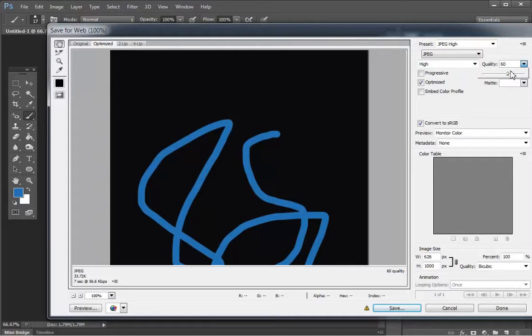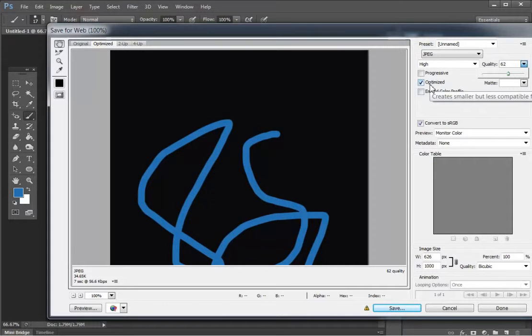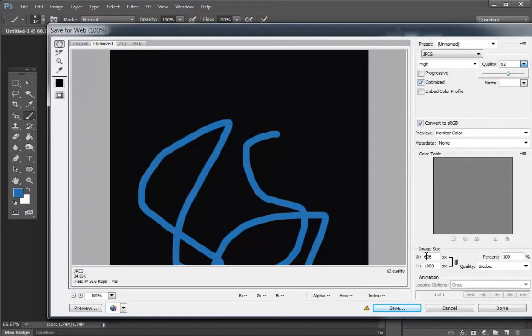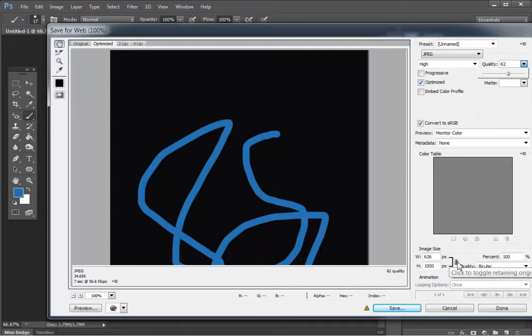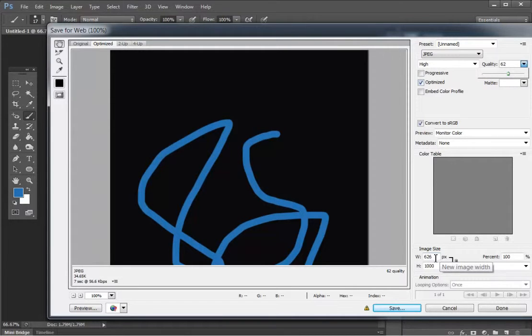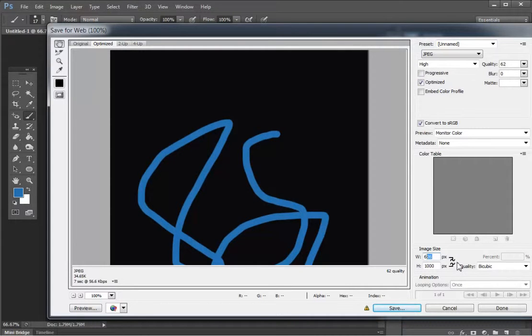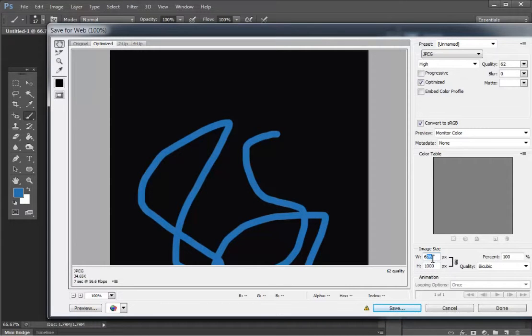You can adjust your quality here as well, maximum quality, so on and so forth. Here you have Optimized and if you wanted to resize it and let's say you wanted it to be a square image, you'd have to unlink these layers and adjust the size like that.